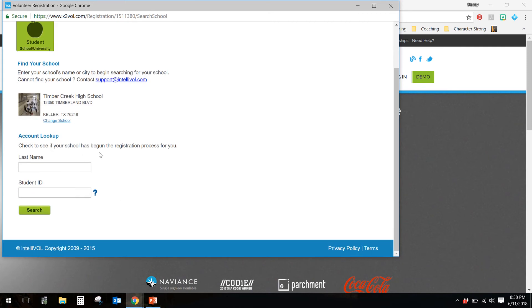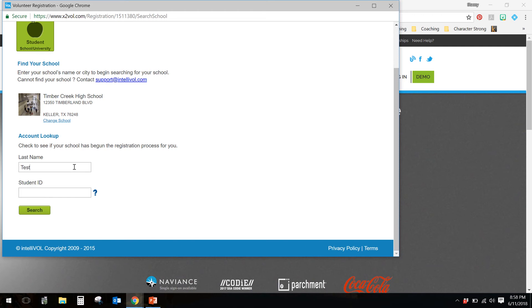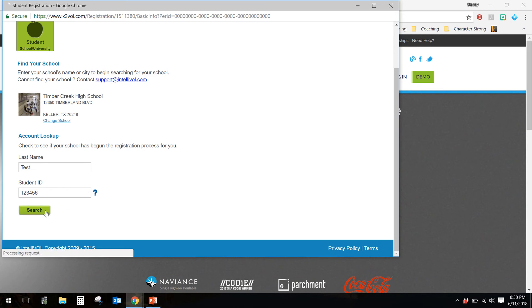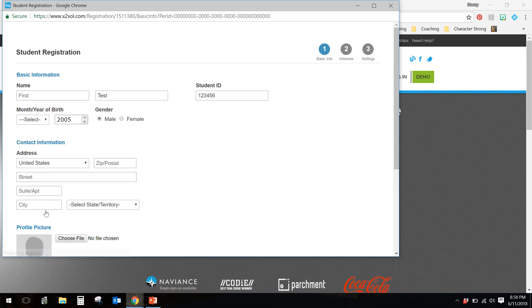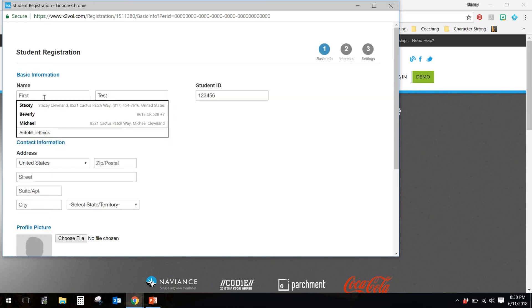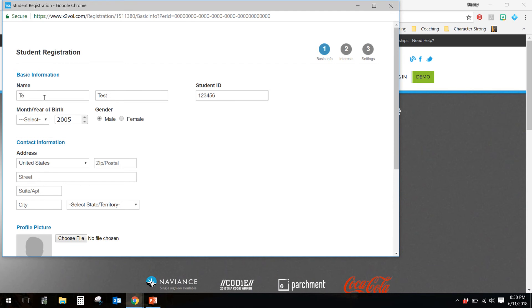It's going to ask you to see if the school has started. I have not entered anyone, so you need to enter your last name and your student ID. That is your student ID with Keller ISD. I'm obviously entering gibberish here, but enter the stuff that's yours. Search, and it's not going to find you. So you will need to enter your information here.